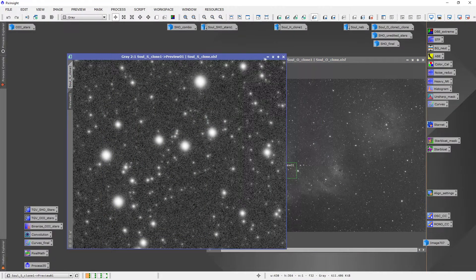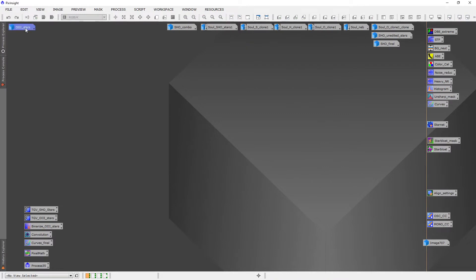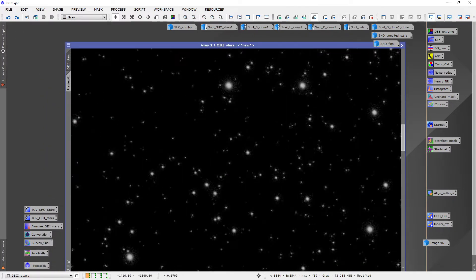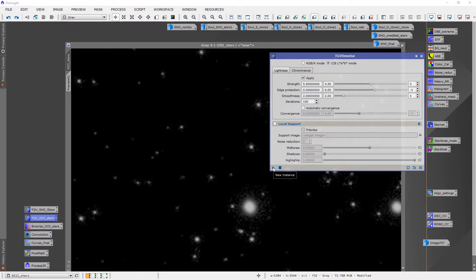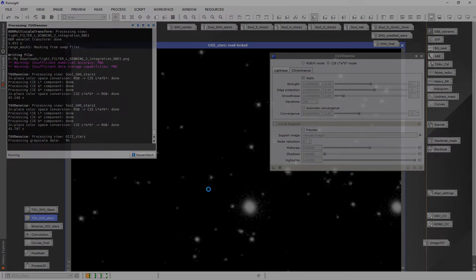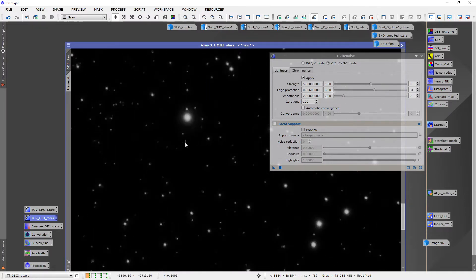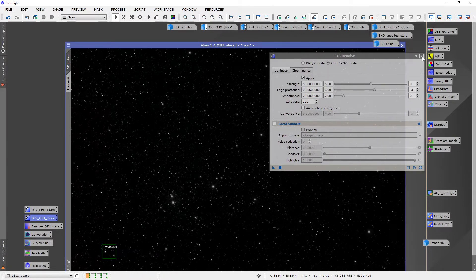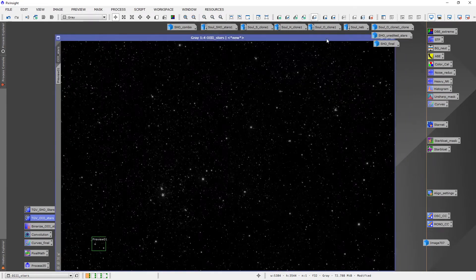I'm going to minimize the other ones. The first thing we're going to do is apply an auto stretch to the O3, which I've already done, and then remove the stars from it — because we're going to use those as a luminance for our SHO stars. Here is what the O3 image looks like after star removal. There's some noise in here as well, so I've saved a TGV denoise for this and I'm going to apply it. This image will also be available for download on the blog.